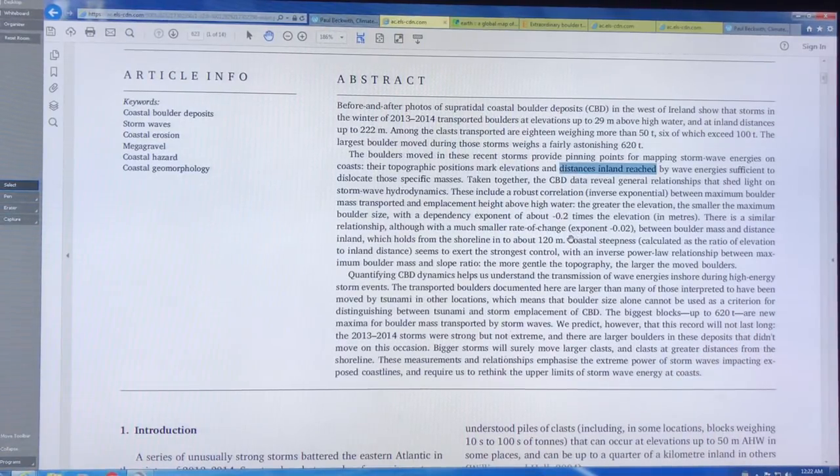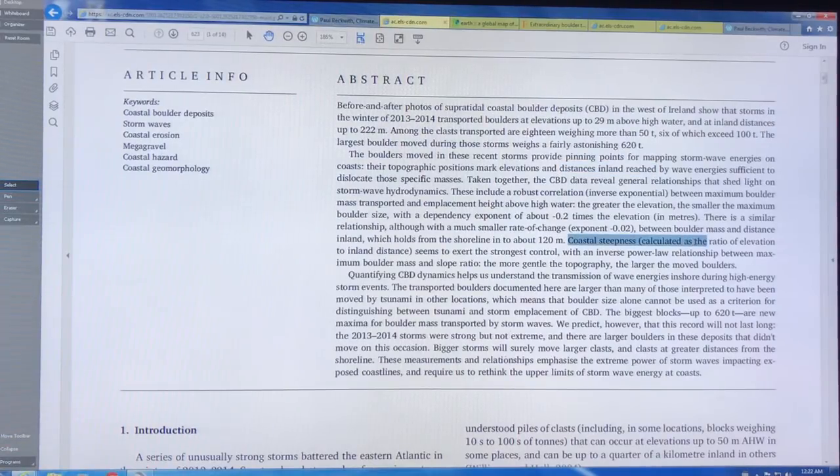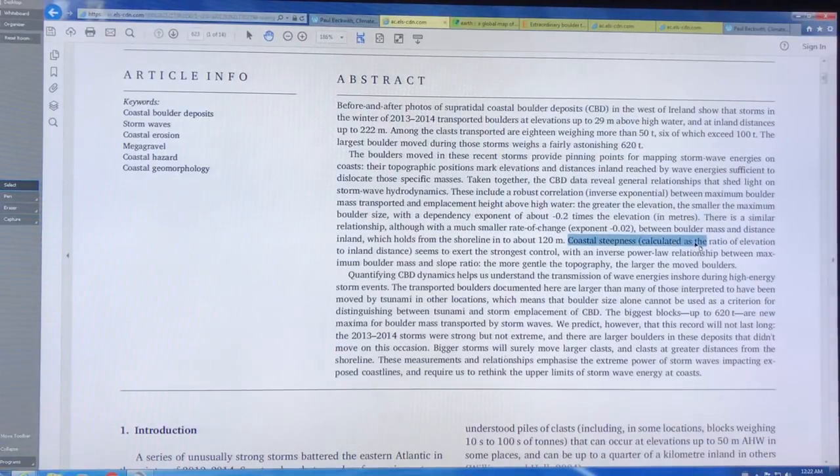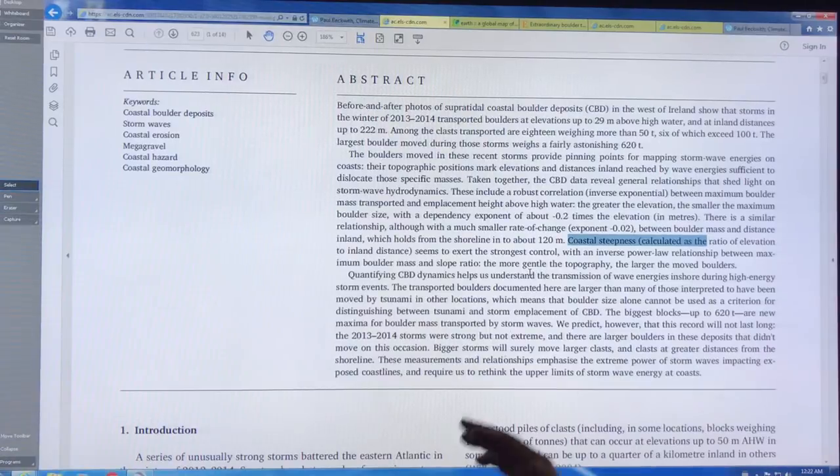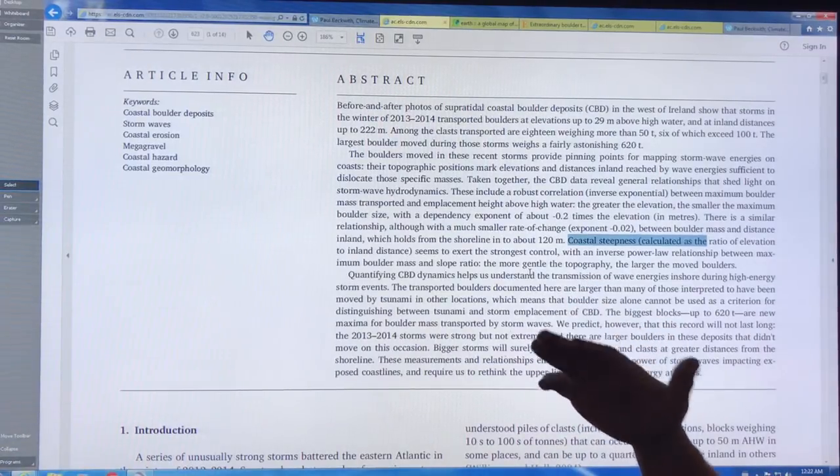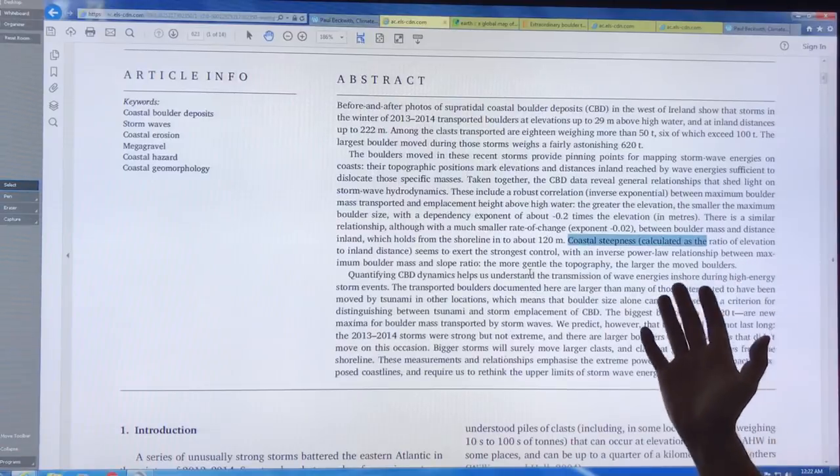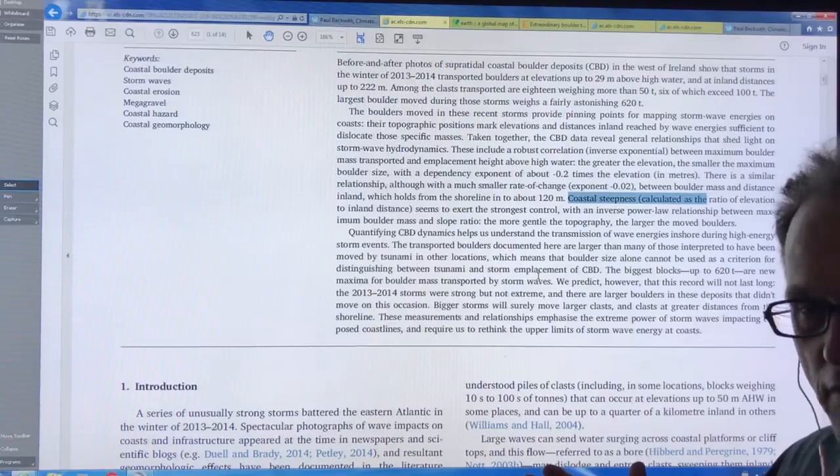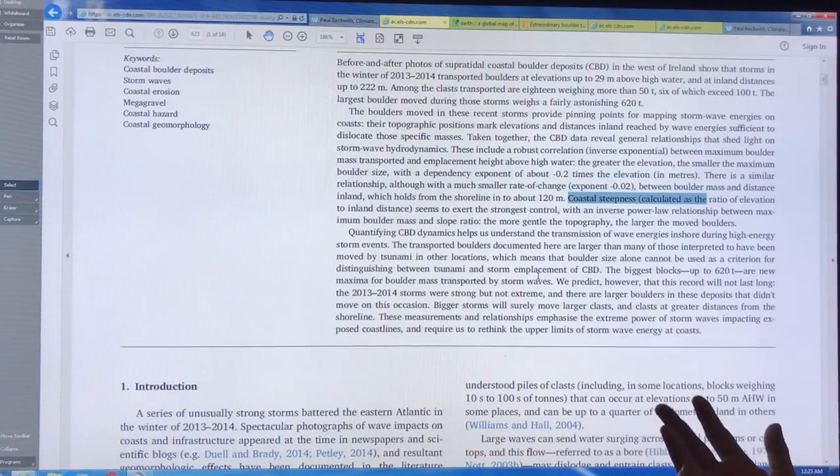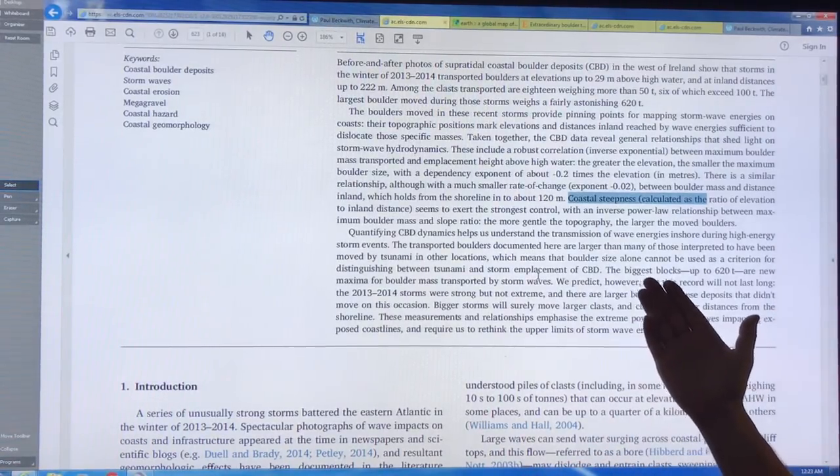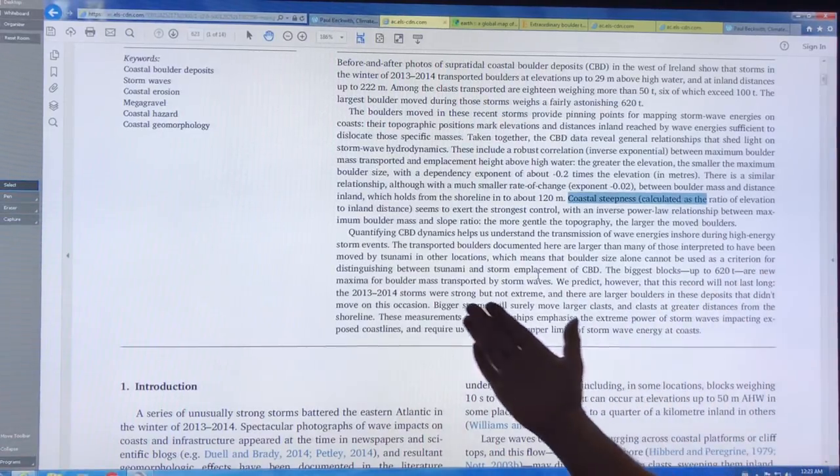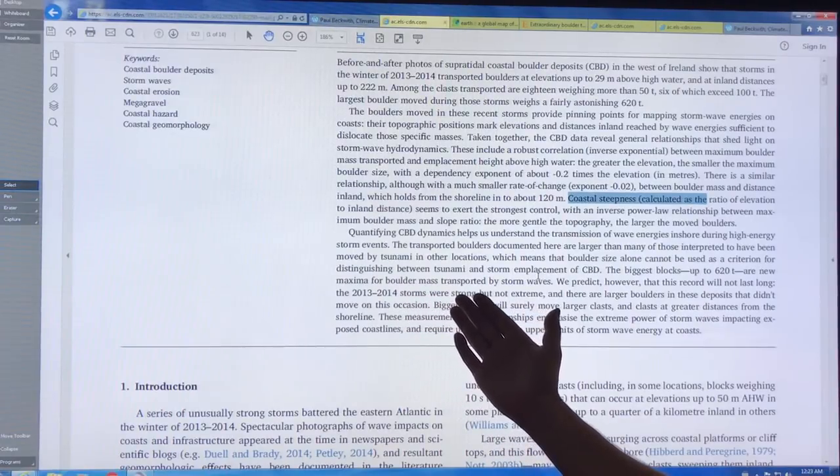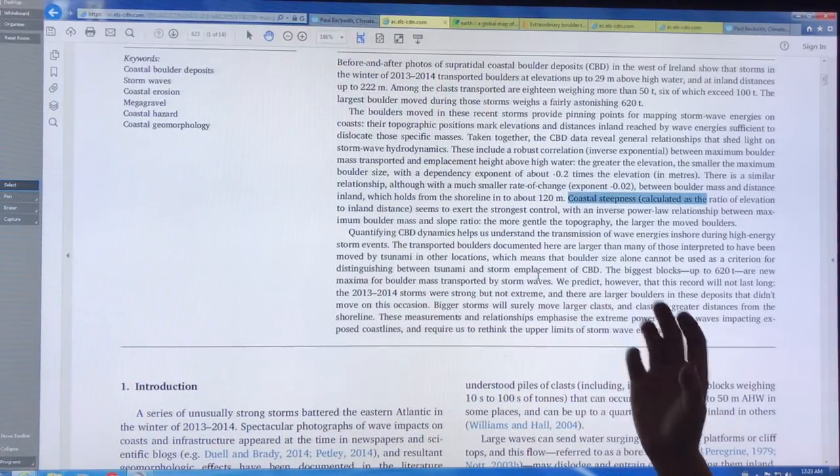Also, the impacts of the coastal steepness—whether you had a shallow slope up from the ocean or whether you had a cliff—how that affected the movement. Basically, the more gentle the topography, the smaller the slope, the larger the boulders that were moved. They looked at where the boulders came from, where they ended up, and tried to figure out the forces. So the 620 tons, this is a new maxima or a new record for boulder mass that is transported by storm waves.